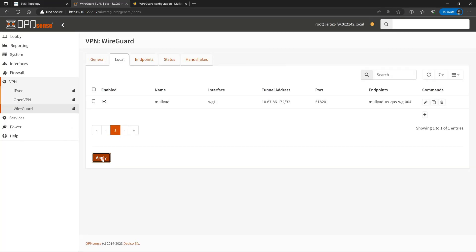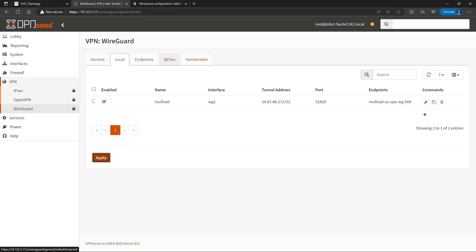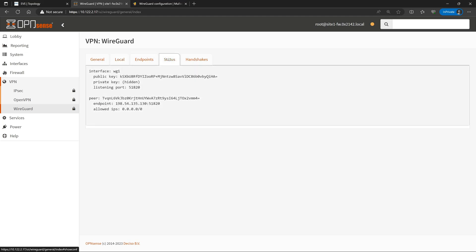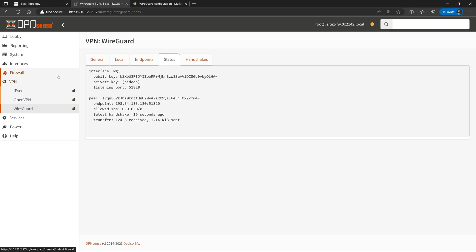You might see at this point, if we check the Status tab, that that tunnel actually is online and connected. However, the clients on our home network are not yet going to be able to use that tunnel, and there's a couple of things that we'll have to change in order to allow that to happen. One is we will have to create some firewall rules, and we'll also have to create a NAT rule to allow the client traffic to be routed appropriately.